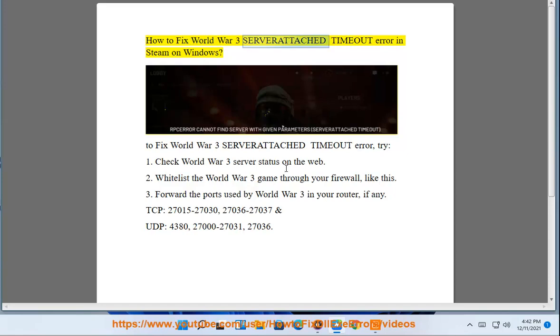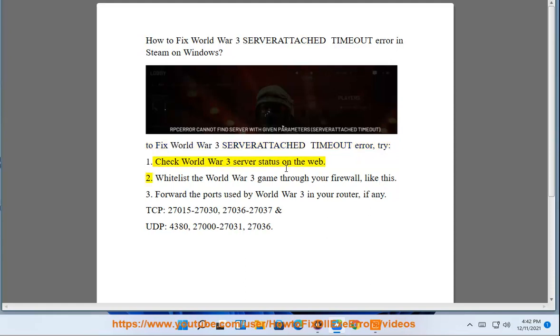How to fix the World War 3 server attached timeout error in Steam on Windows. To fix the World War 3 server attached timeout error, try: 1. Check the World War 3 server status on the web.